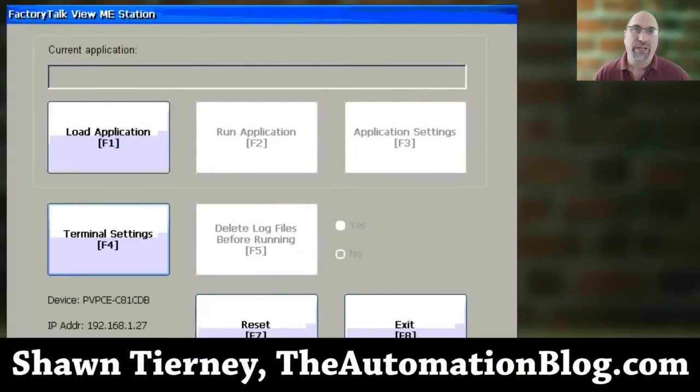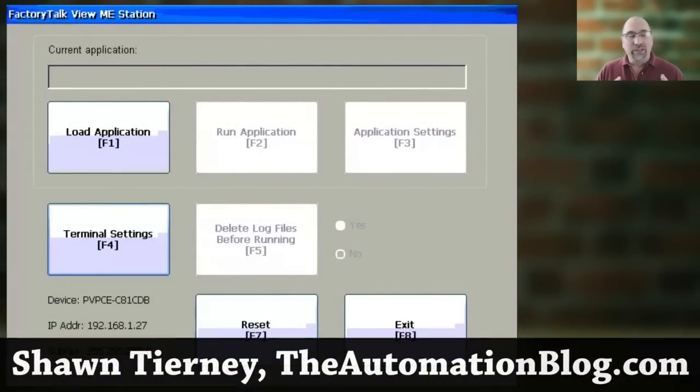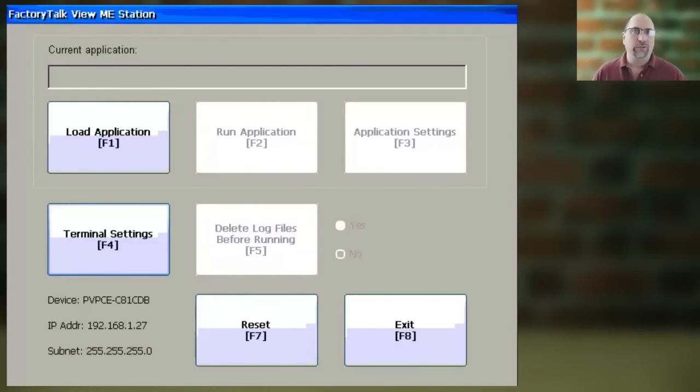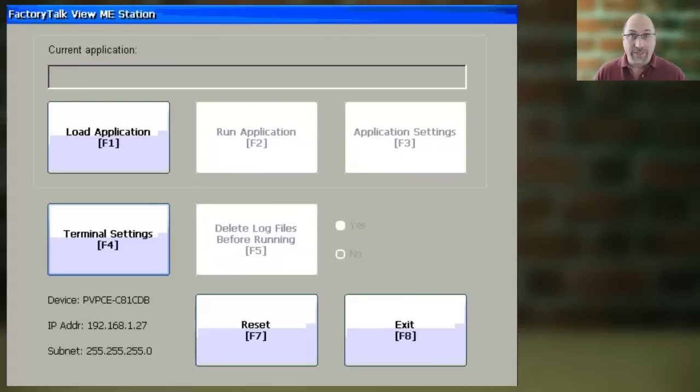Hey everyone, Sean Tierney here from TheAutomationBlog.com, and in today's video, I'm going to show you how you can view and edit your PanelViewPlus communications and shortcut targets right on the PanelViewPlus itself.